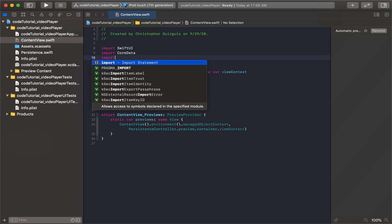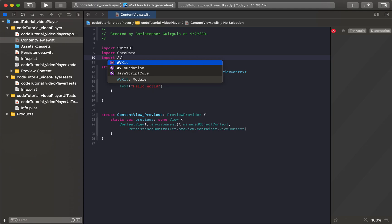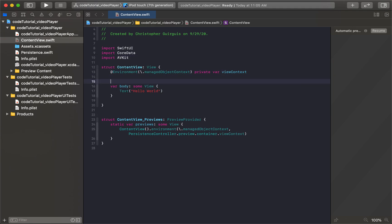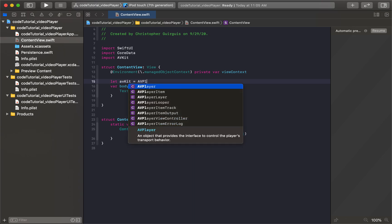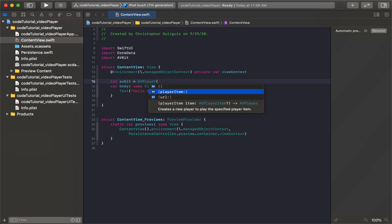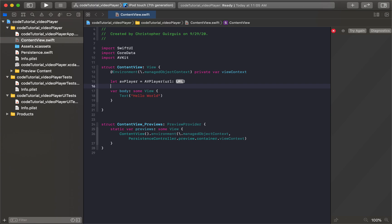So first we need to go to the imports, and we need to add AVKit. And I'm going to create a new item, I should say that it's going to be called AVPlayer. And it's going to be of type AVPlayer. You'll be familiar with this if you even did UIKit.